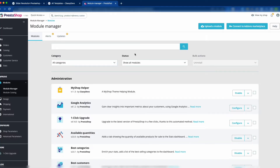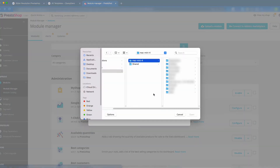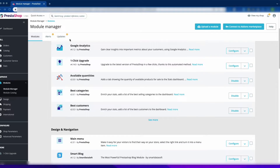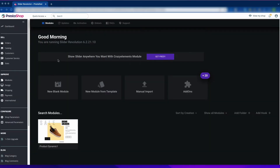To upload this module, just go to the Module Manager and click Upload a Module, then drop your downloaded file there or select the file. After installing Slider Revolution 6 for PrestaShop, if you scroll down you can see the Slider Revolution option. Click on Slider Revolution and you will see the Slider Revolution editing panel.